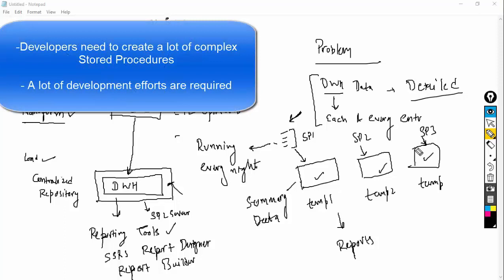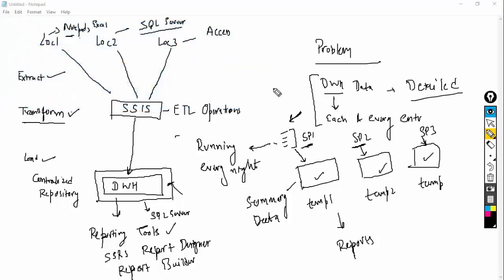The problem with this approach is that developers need to write a lot of stored procedures and run the job every night, so they have to manage many things and the workload increases. Microsoft understood this problem and created a new technology called SSAS. Now I will explain what SSAS is.